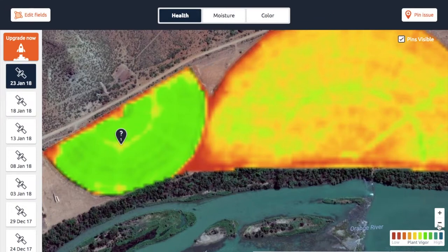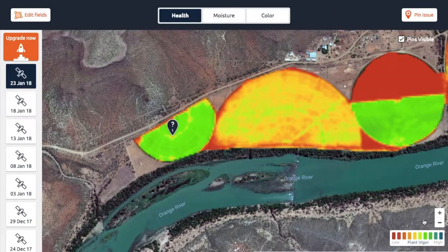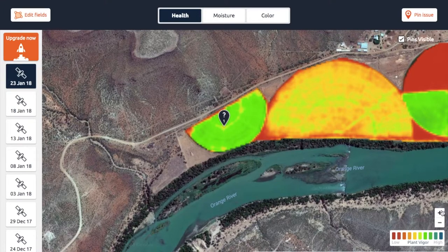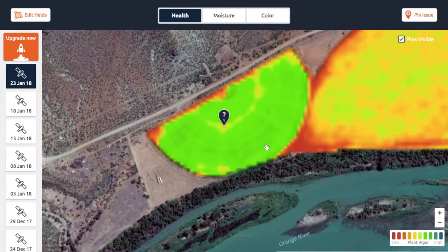The thing is, you normally won't know what the issue is unless you've got enough context. So I would normally just ask the client what's happening here — something like 'possibly a clogged nozzle, or do you know what's happening here?' Obviously you might have this conversation in person and just ask them what is actually happening.